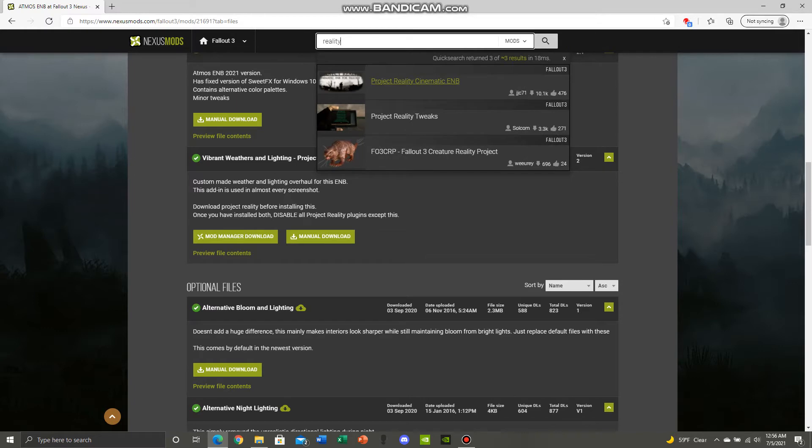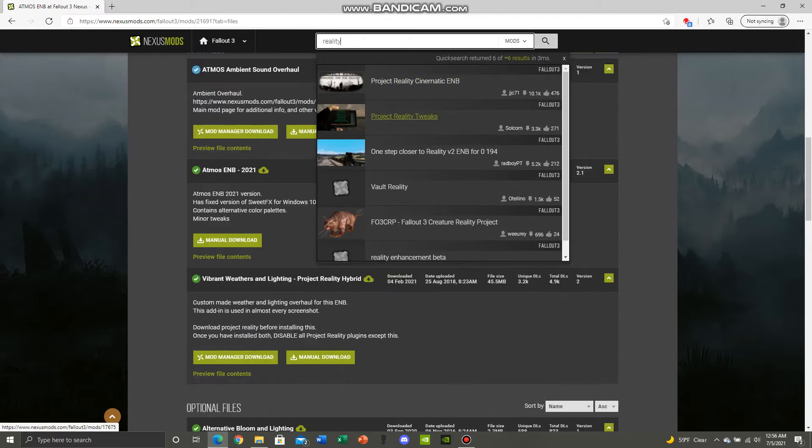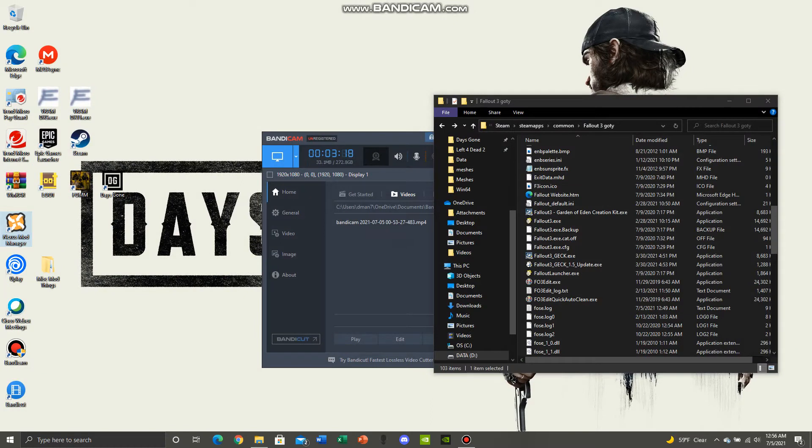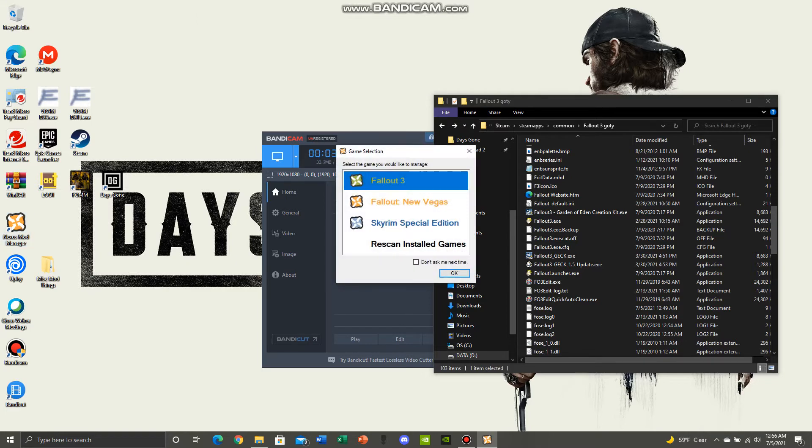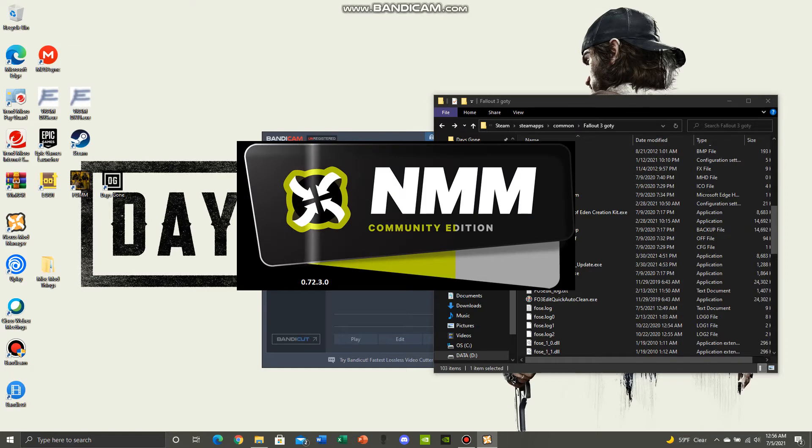You have to type it in correctly because Nexus doesn't seem to bring it up. Okay, we'll just bring it up in Nexus, it doesn't matter. So go to Nexus, open it up, click on Fallout 3, and wait for Nexus to open.